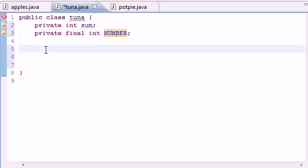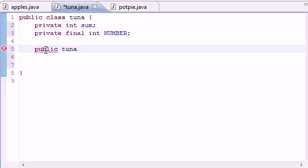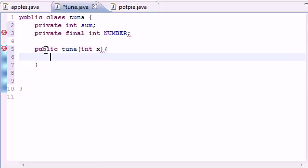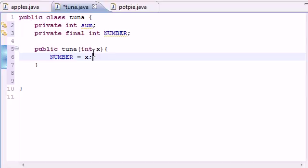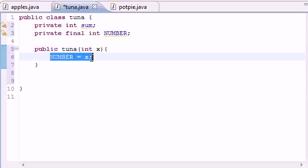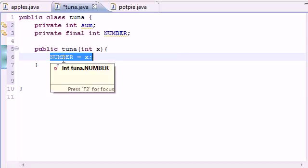So we're going to have to do that in our constructor. Again, you can either do it right here or in your constructor. So let's go ahead and make a constructor. Put public tuna, and just put int x, it's going to be a temporary variable. And then put NUMBER equal to x.